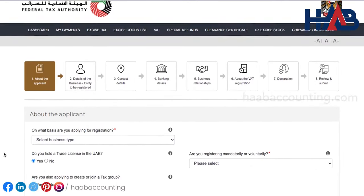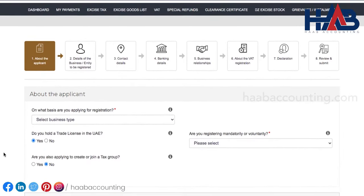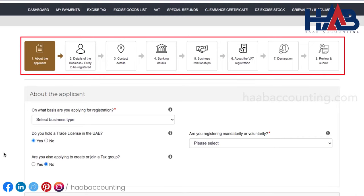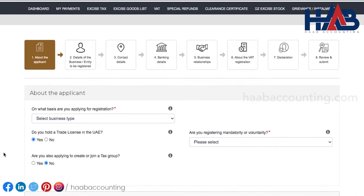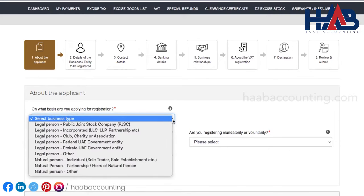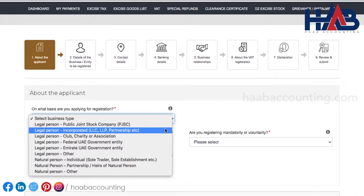Here you can see there are eight sections that must be completed on the VAT registration form. We are in the first section. This section is about the applicant. First, we have to select an option from the drop-down list on what basis are you applying for registration. You can choose any one of them as per the type of your business. In our case, the company is formed as LLC.